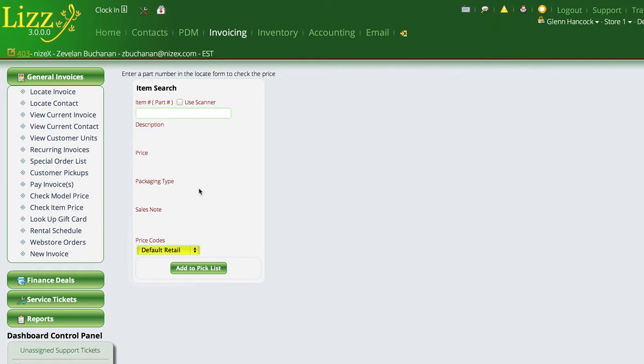It'll give me the current inventory information, any supersession, cross reference, all that stuff will show on here, but it will have applied that matrix to the invoice or to this price when it comes up. So again, if you use matrices, do not go into the inventory section to give a customer a price because you will be giving them the wrong price.